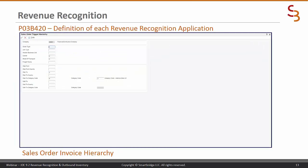Here is the hierarchy for the sales order triggers. You must number these fields sequentially — you cannot skip numbers, but you can leave fields blank. I have chosen first to look at the ship-to number, then the carrier, then the mode of transport, and after that the ship-to category code — category code one.